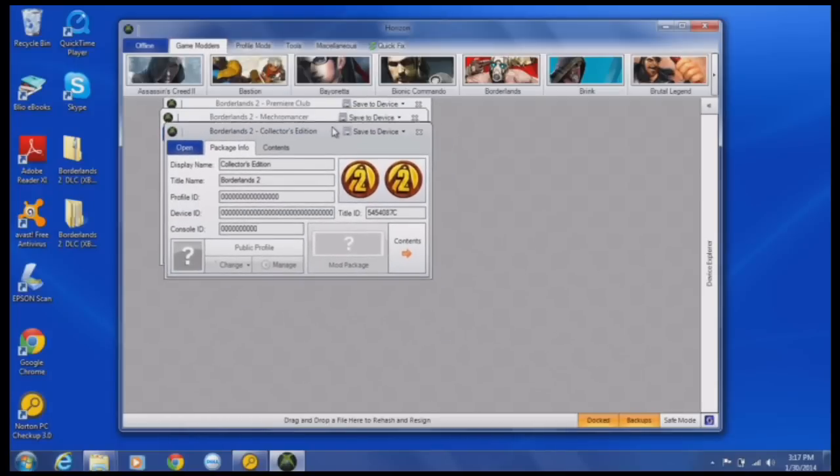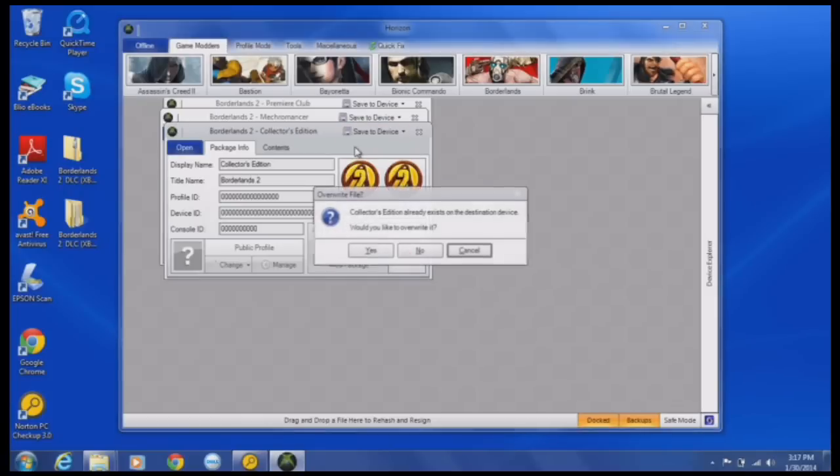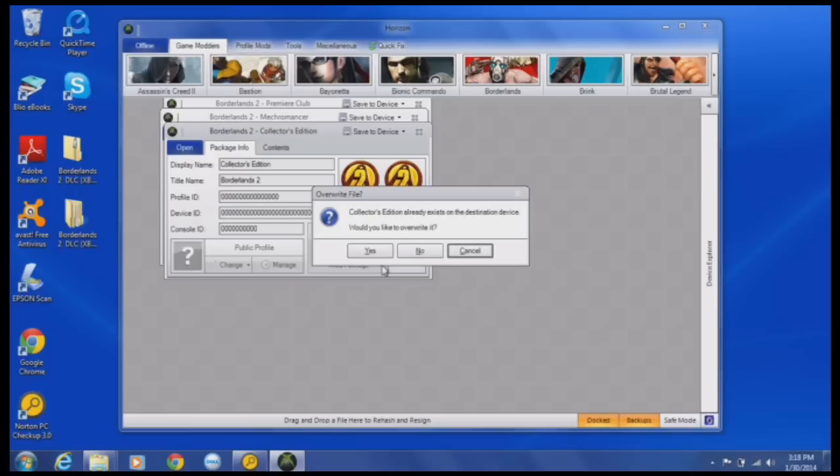Alright, so you have the Premiere Club, however you pronounce that, and the Collector's Edition. Then all you want to do is click save to device, your whatever your USB is, and then you're going to, well everyone, show this. It will just do something, you want to click yes, and I'll just cancel.